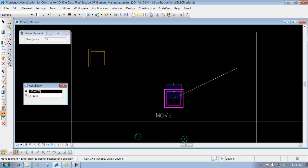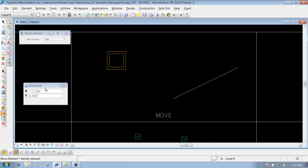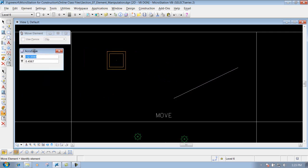I'll just move it back up above here. And then also we can use our AccuDraw settings to move it also.